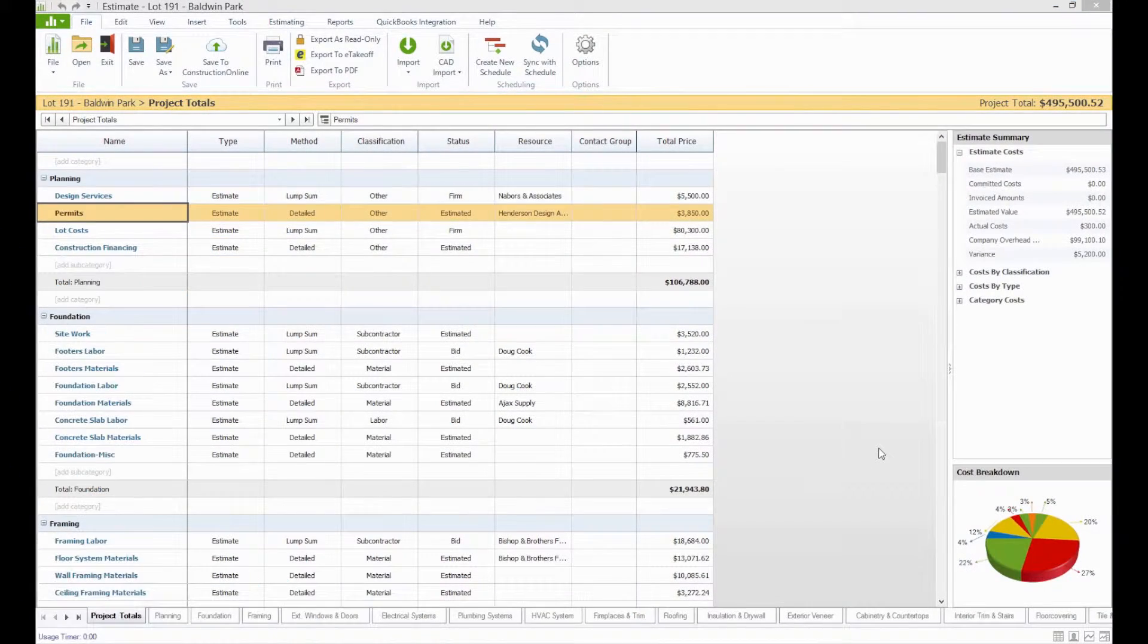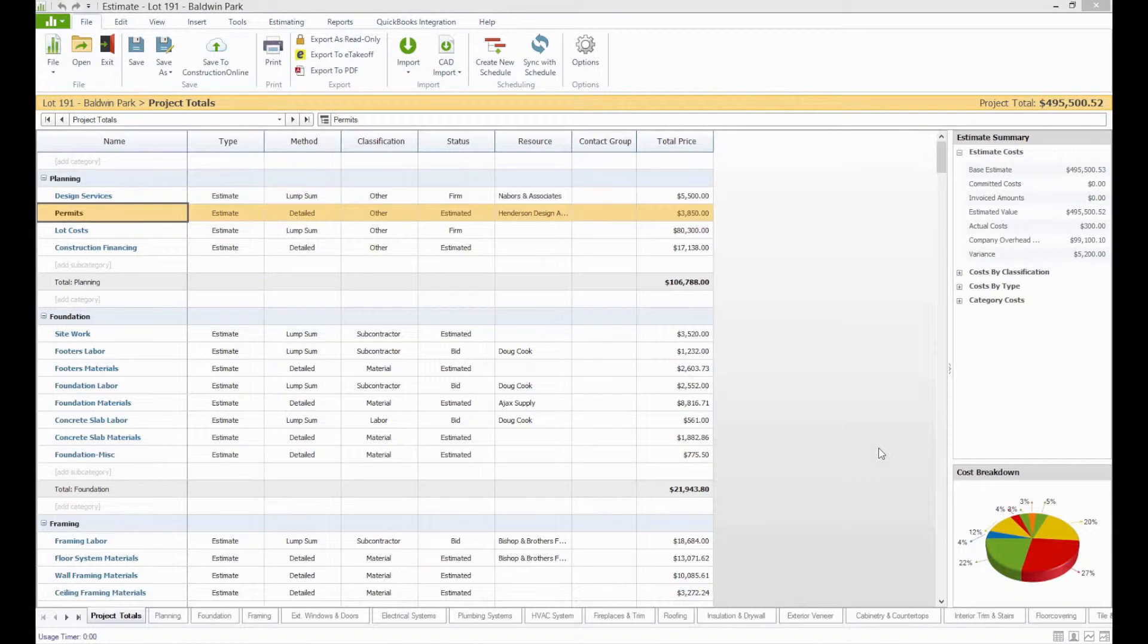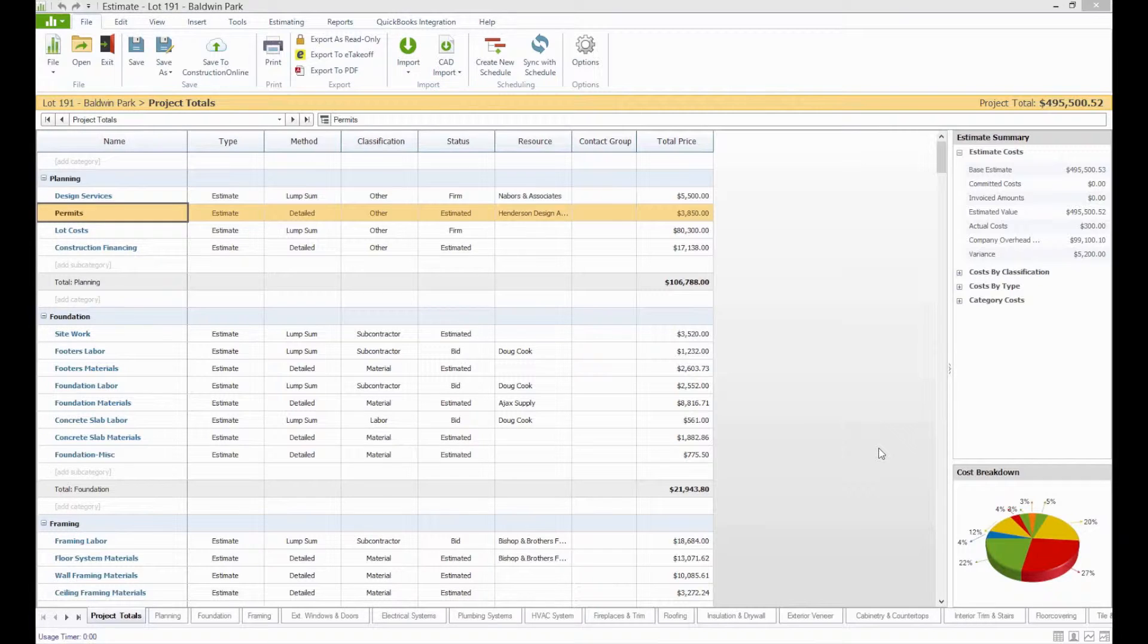Hi, and thanks for tuning into SuiteTalk with Taylor. In this session, I'm going to show you how you can quickly create a schedule from an estimate and how information transitions between the two files.